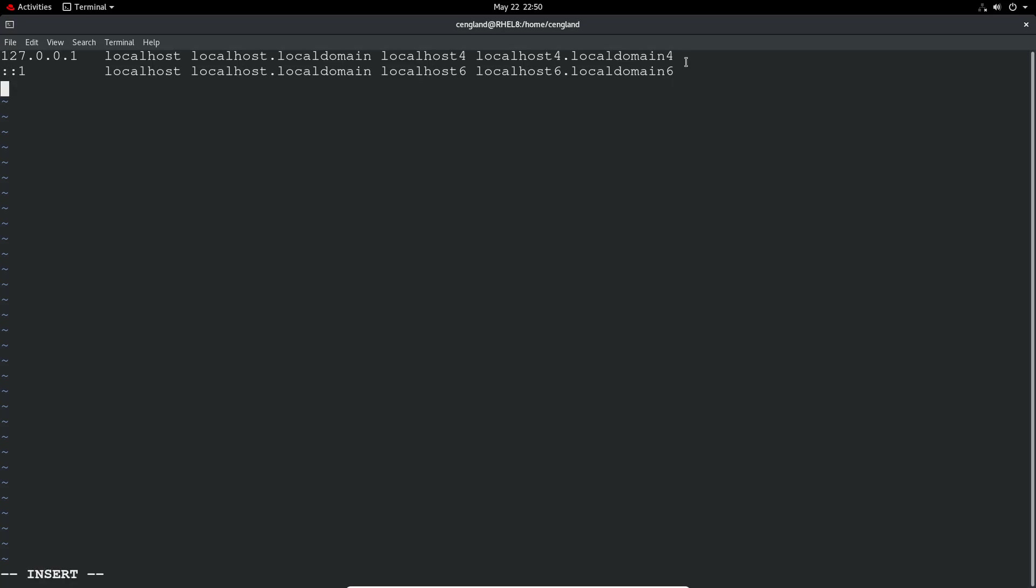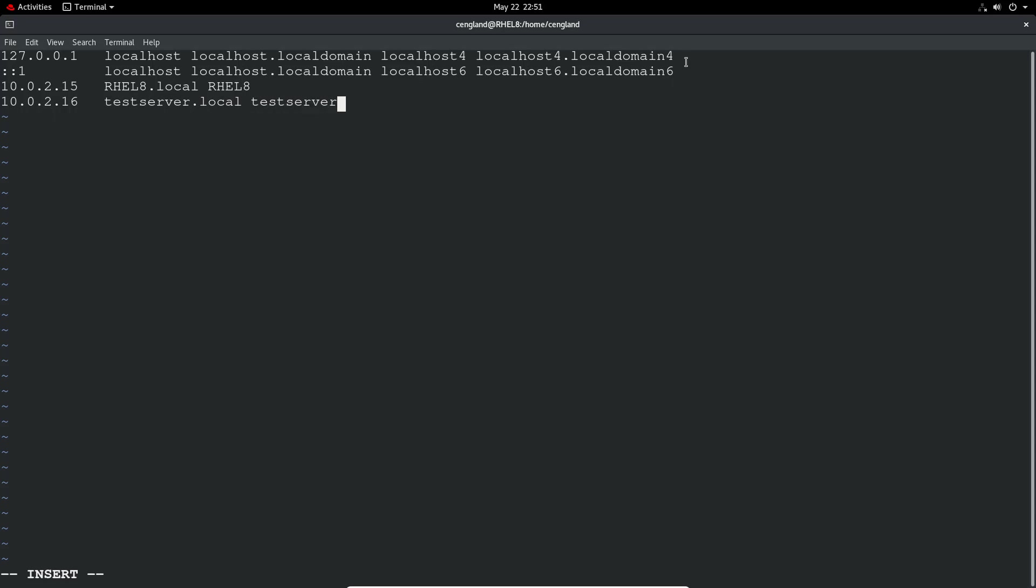So let's do a new line. You can do I think it's 10.0.2.15 and we can just space space space REL8.local and REL8. And we can also do let's just do another one 10.0.2.16 and we'll call it testserver.local and then testserver. So that's saying the first one's the fully qualified domain name and the second one's the short name. And you've got a short name or the hostname, and then you've got the fully qualified domain name there.